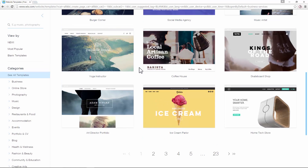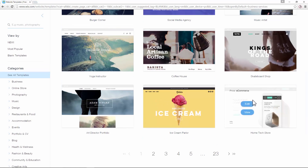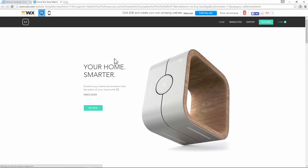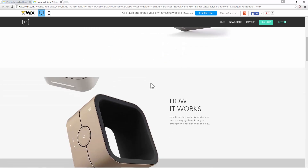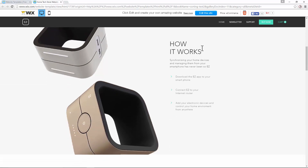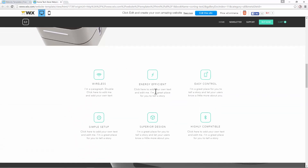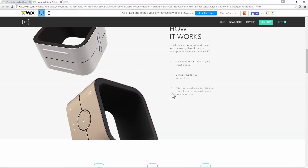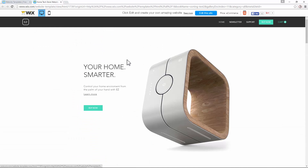If you find one that you like for the design, you can go on 'View' — it opens up a new tab where you can see how that template would look in your browser. The cool thing about Wix is you can change all the text, pictures, and background if you choose to use a template. If you see one you like, you can go to 'Edit This Site'.